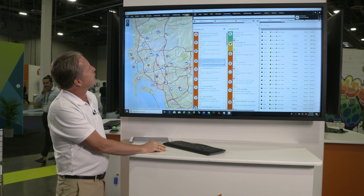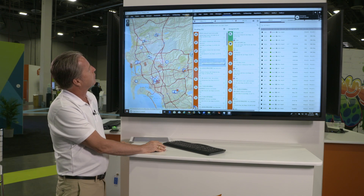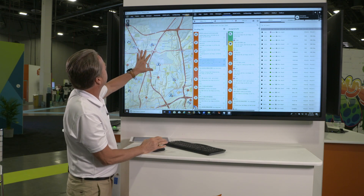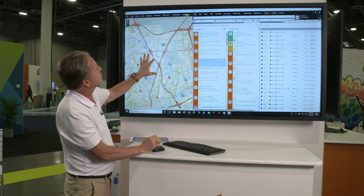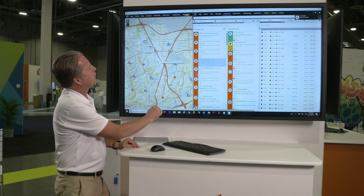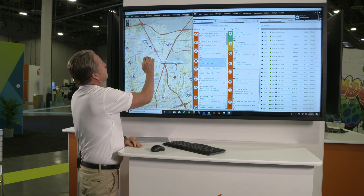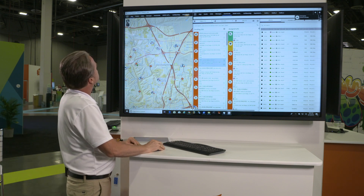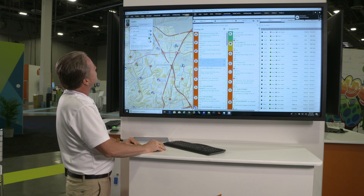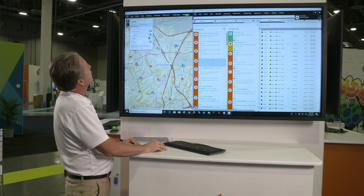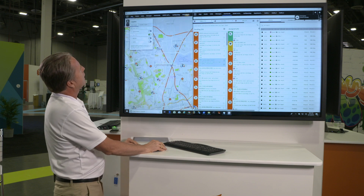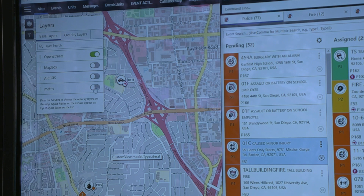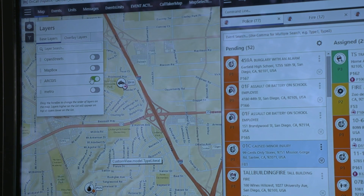The first thing I wanted to describe about the new next-generation CAD product is the map. Some of the enhancements you're seeing here is it's a true multi-source map, and it no longer requires you to create your own maps. You can point at and use your own intelligence from different sources. I can pick up a MapBox map, open streets map, and determine what kind of graphics I want to use without having to actually create the map.